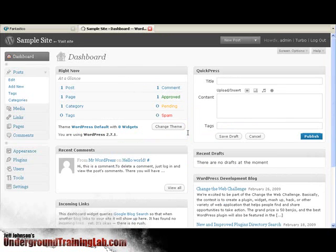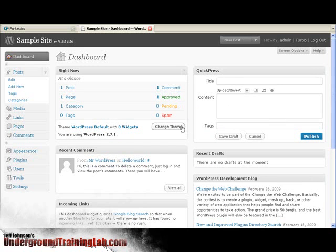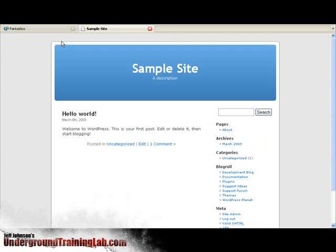And here we are at the WordPress dashboard. So at this point we've successfully installed WordPress using Fantastico. If you'd like to take a look at your site you can just click on visit site up here at the top left. And there it is. There's the WordPress site that we built with Fantastico. And that's it.